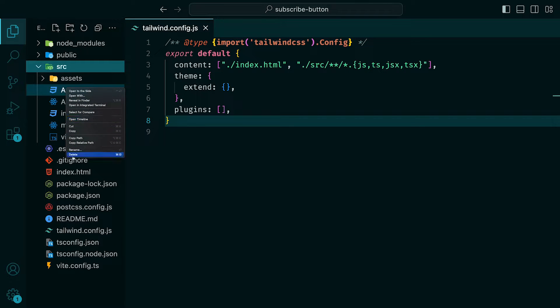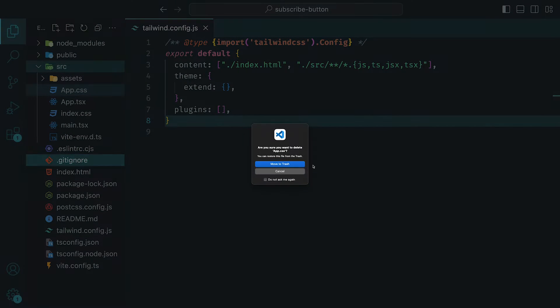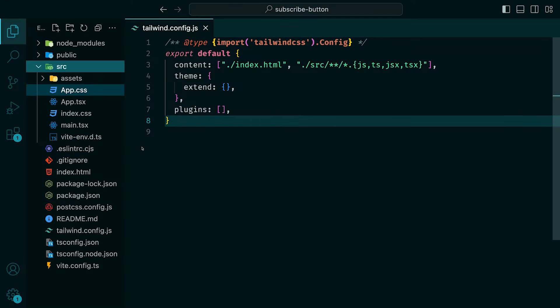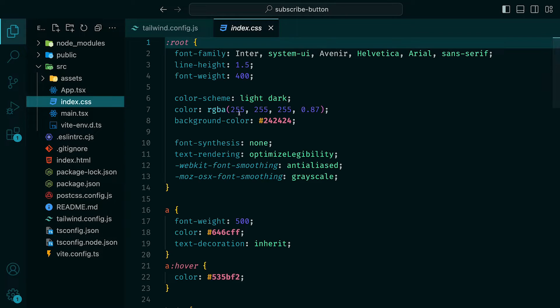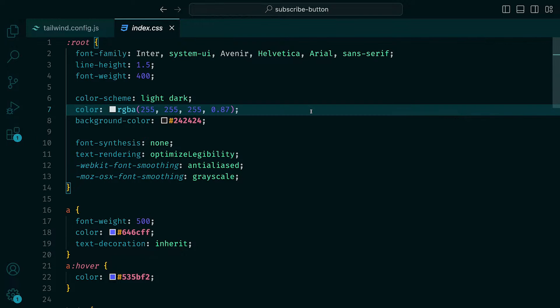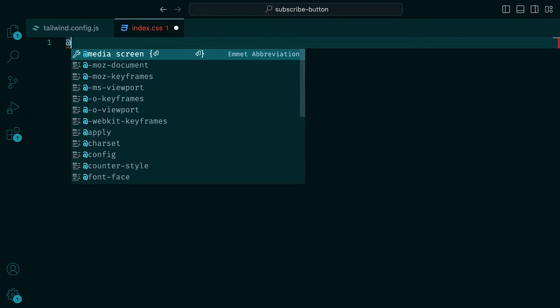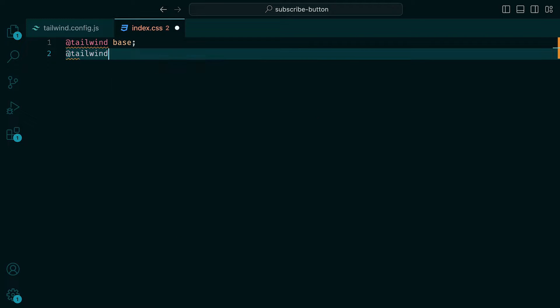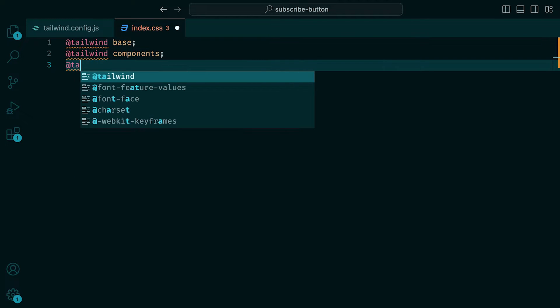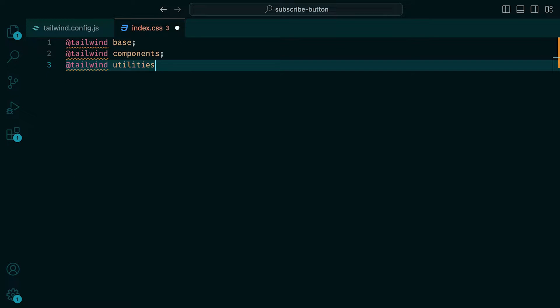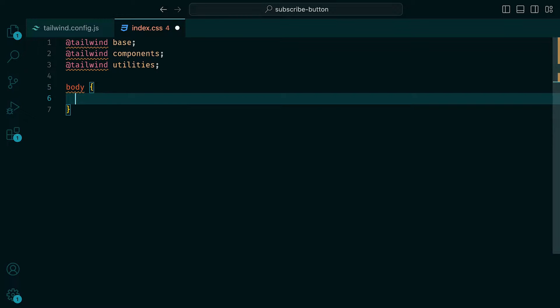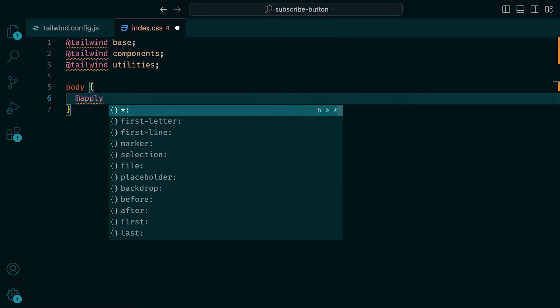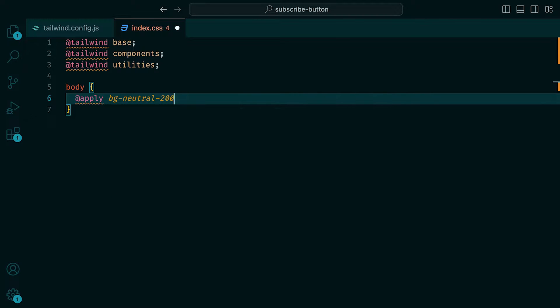We can then go ahead and delete the app.css file, and within the index.css file, replace everything with tailwind base, tailwind components, and tailwind utilities. As for the body, we can apply a background color of neutral 200.